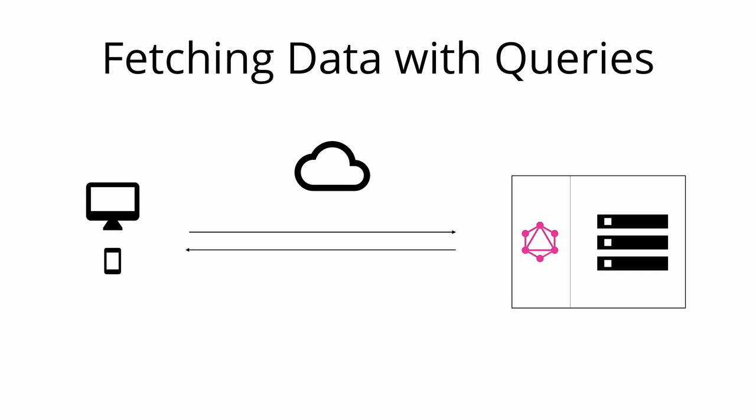That also means that the client needs to send more information to the server to express its data needs. This information is called a query.